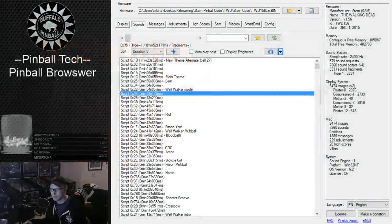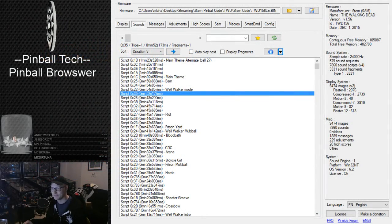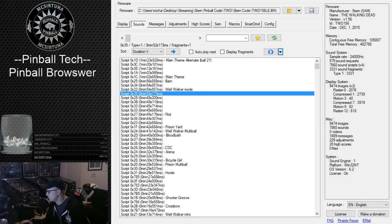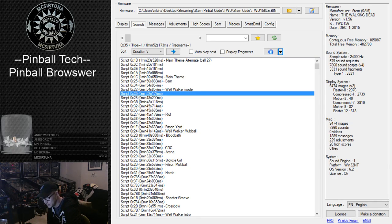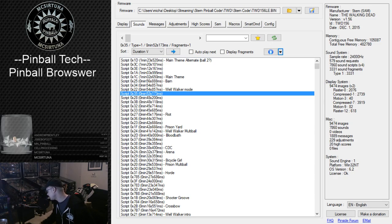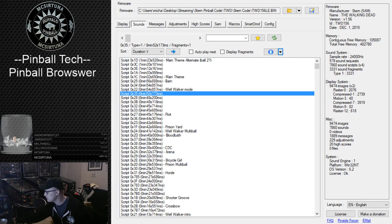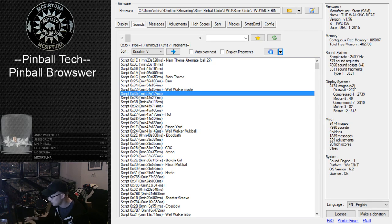How is it going everybody? Welcome to the Saturday Night stream here on Buffalo Pinball. I'm your Saturday night host Mixer Tuna, bringing you a tech stream tonight — or kind of a tech stream, not completely. So it's an amalgam software stream.